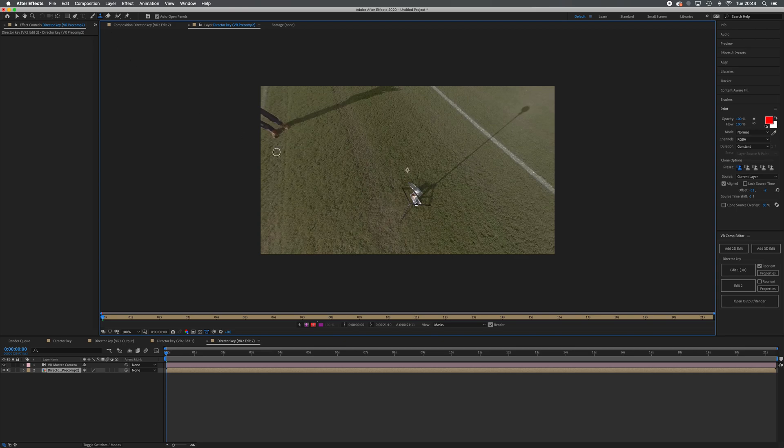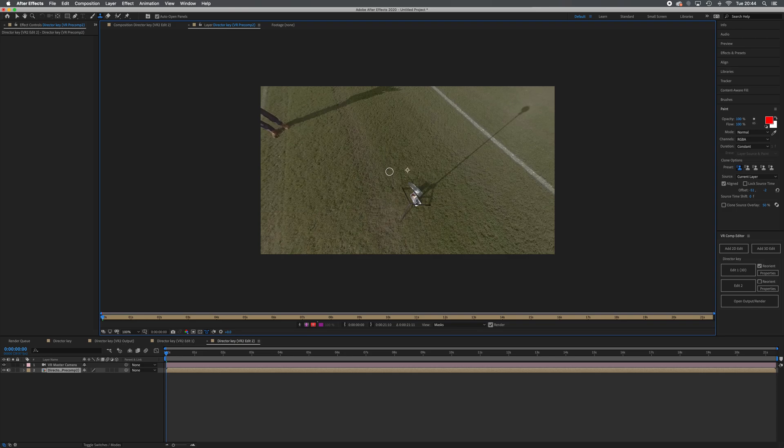The problem with this is that you can't go back and make changes, because then that clone stamp will move to somewhere else in your footage, as you will see. I'll come on to that in a minute. For now, what we're going to do is just use our clone stamp tool.